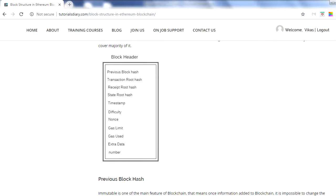The receipt root hash represents the receipts of transactions. Every transaction in Ethereum will have a receipt — for example, if you send money from your account to a friend's account, that is one transaction, and you will also have a receipt confirming the transfer. In Ethereum we also store those receipts in the form of a tree, and its root hash is stored in the block header.